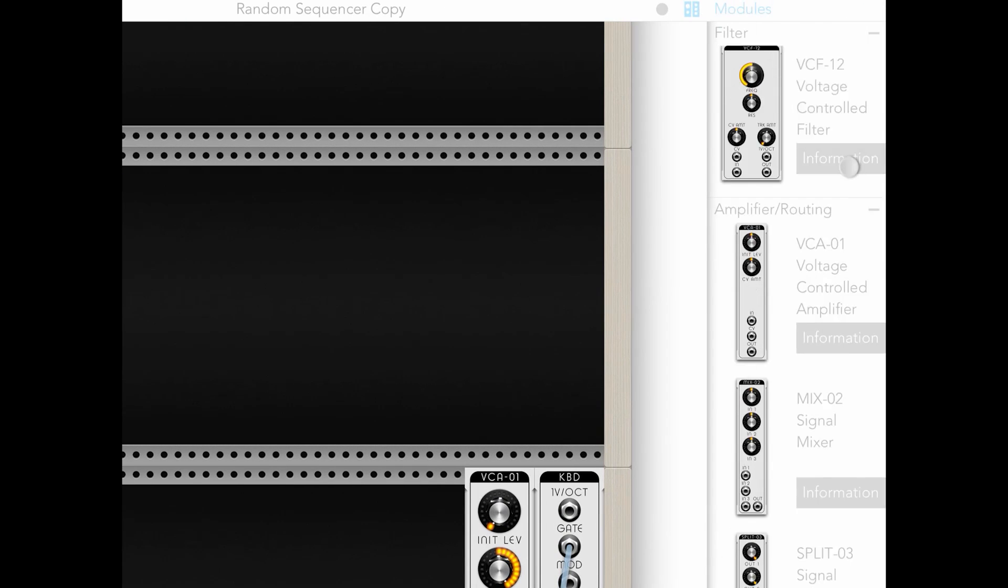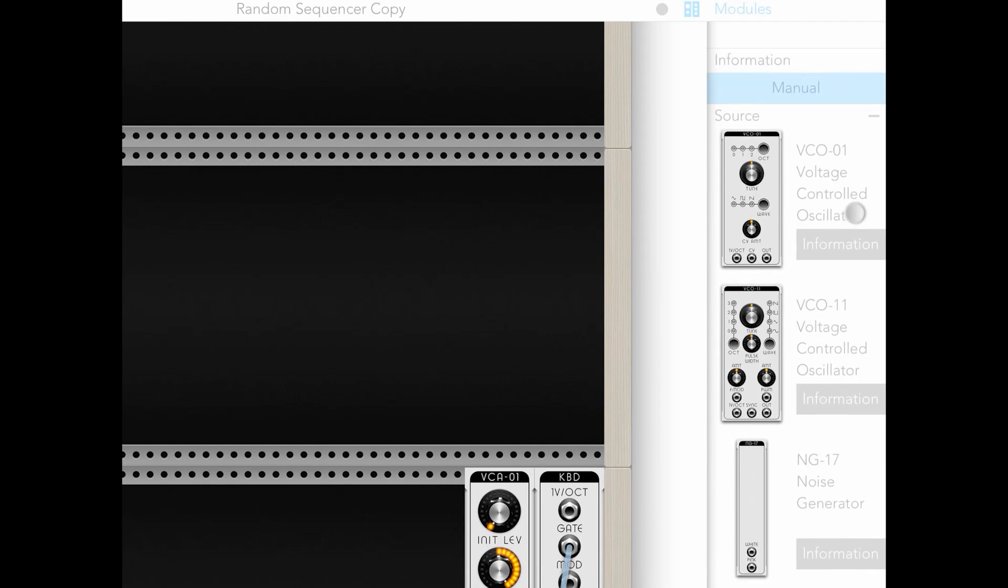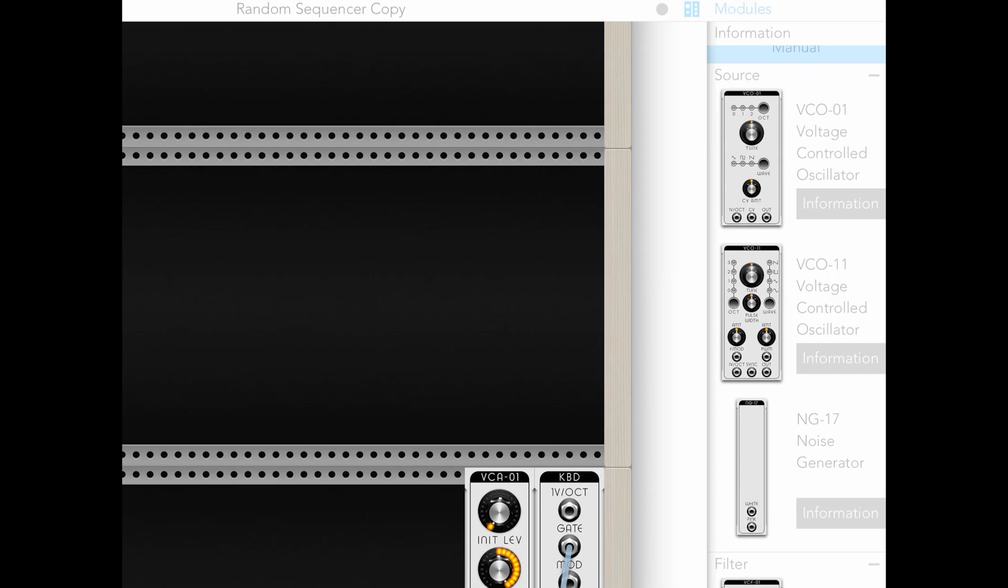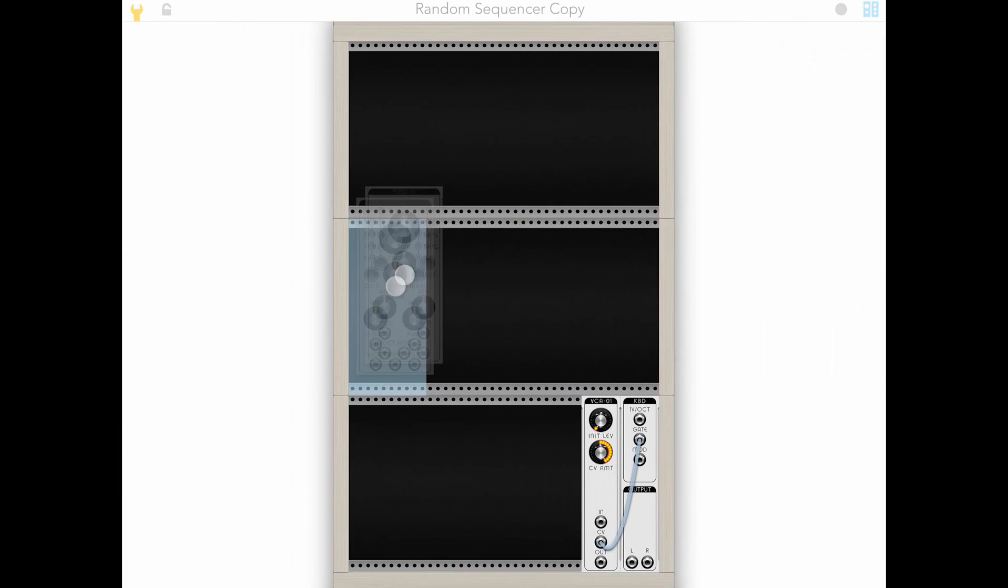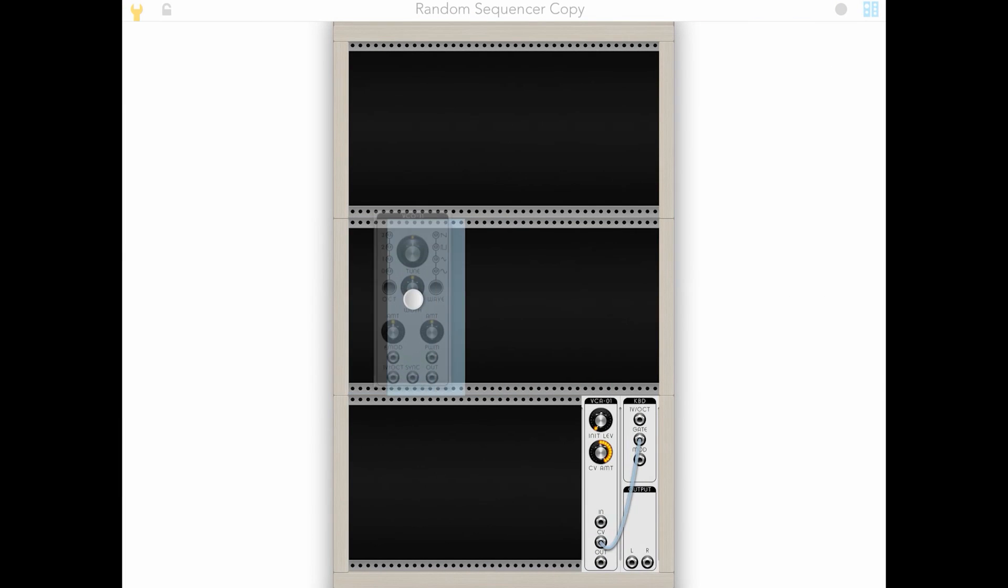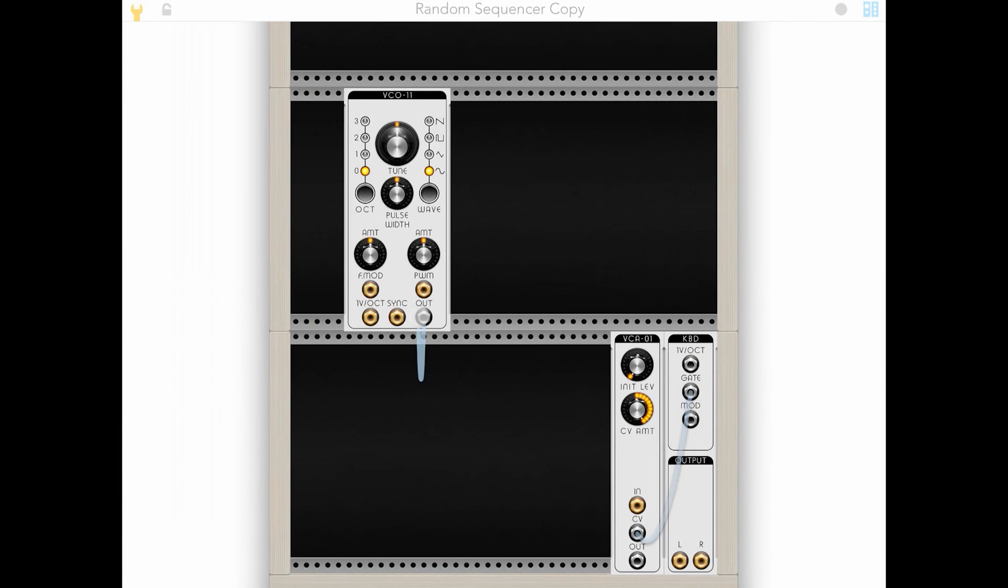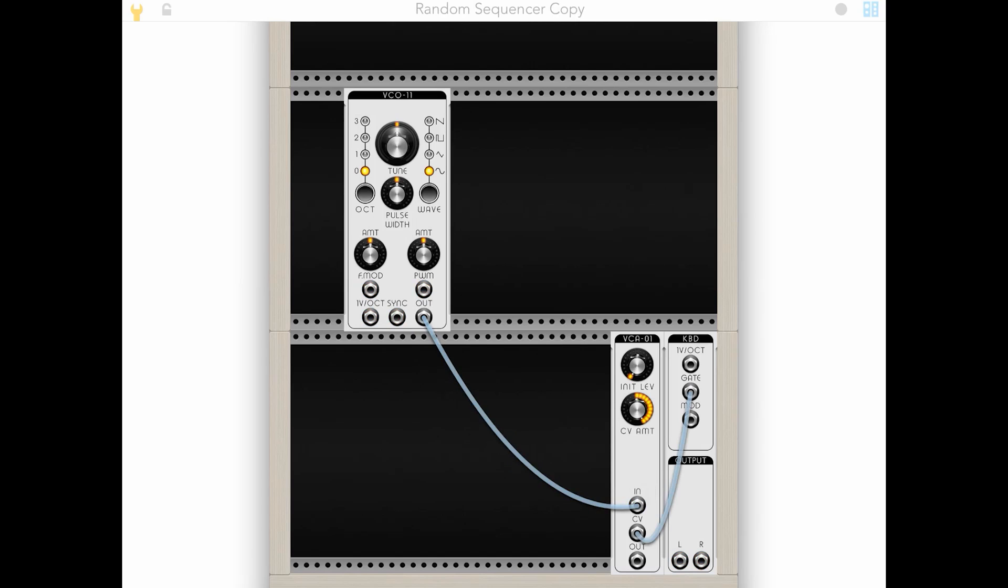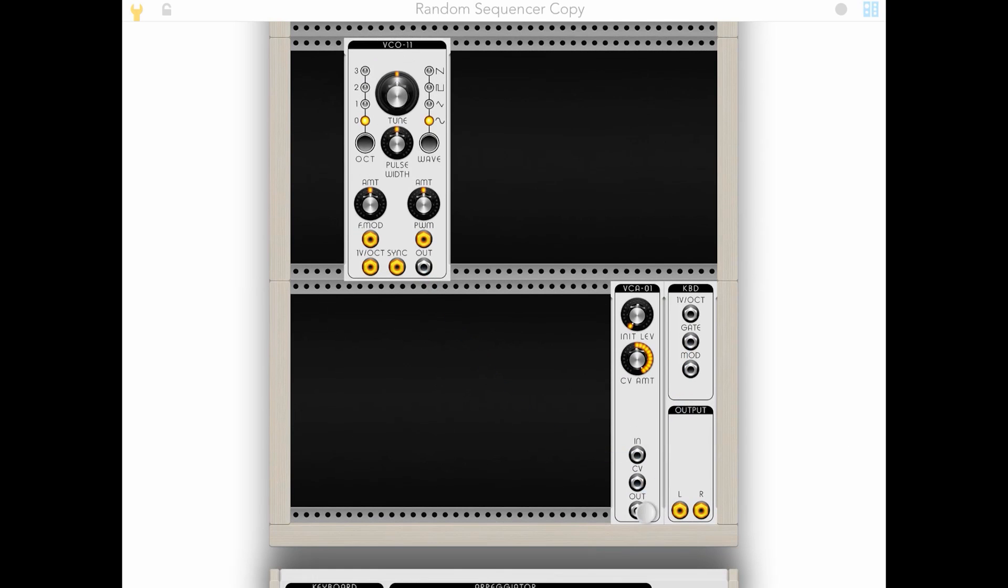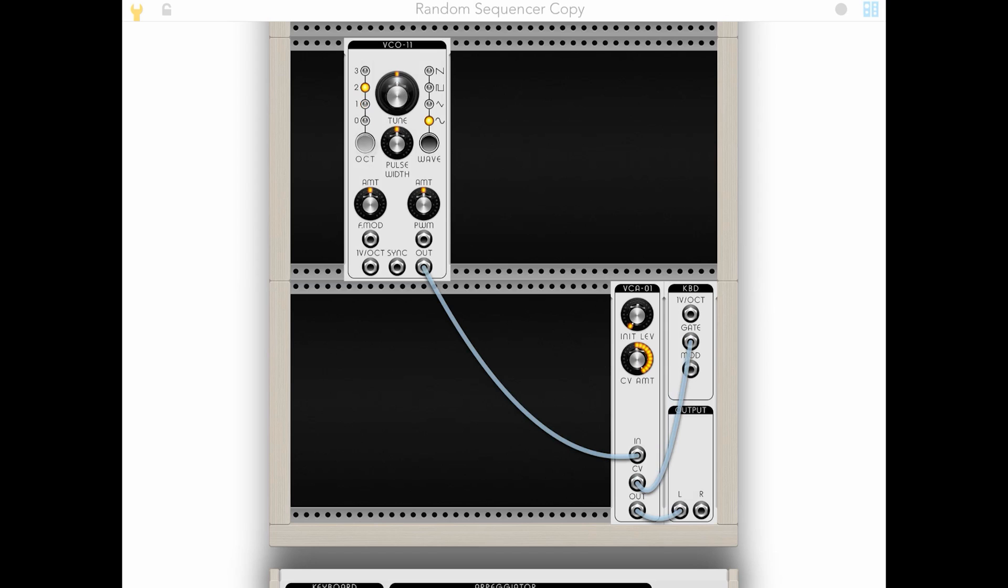All right. So if we throw in an oscillator and we don't give it any sort of input at all, it's actually making a sound anyhow. You can hear that, right?